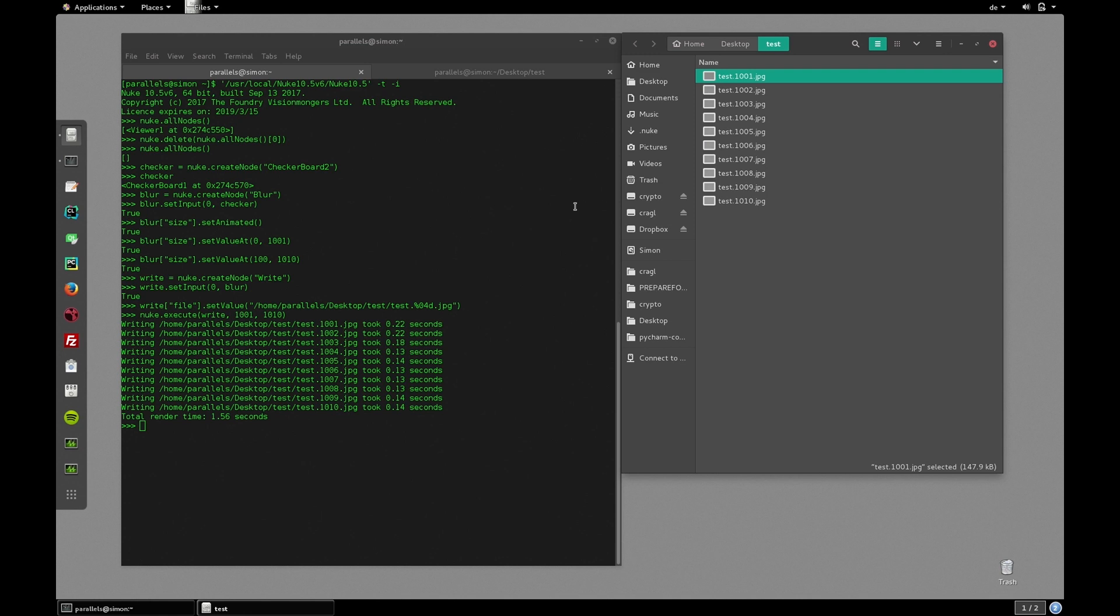In another tutorial we'll have a look at how to create a proxy generator where you simply need to specify the folder of the file sequence and the rest will be handled by the automation. This saves you lots of time in creating the required node structure yourself, setting up the knobs and rendering it out yourself.